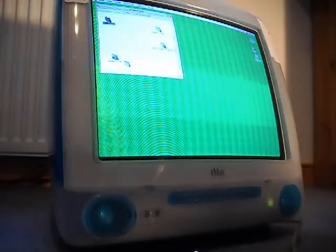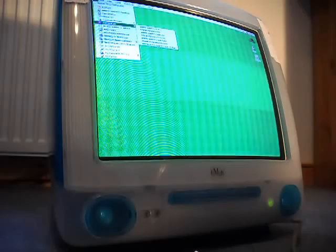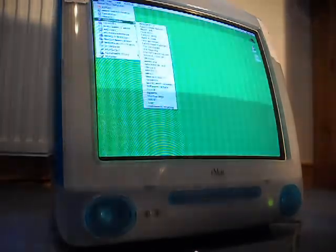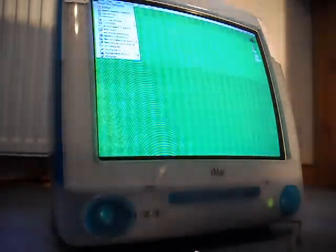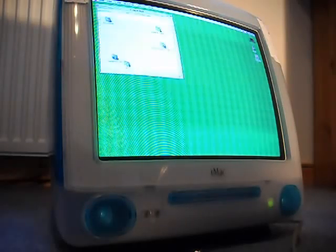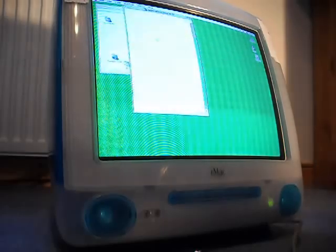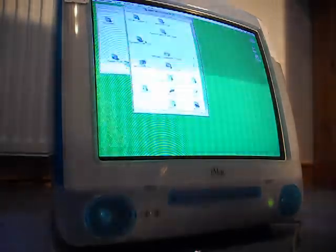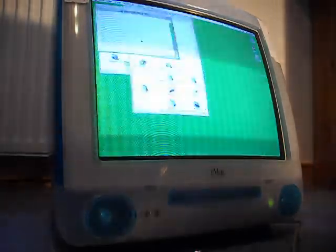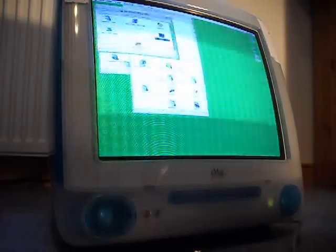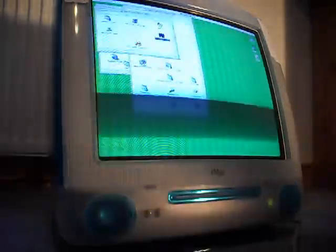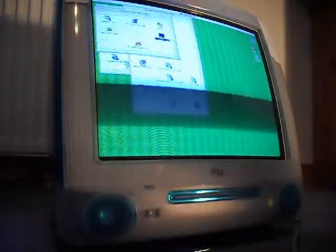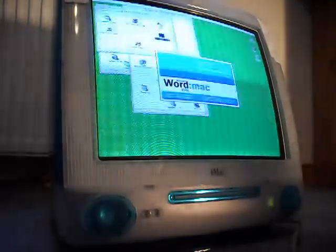It has Microsoft Office 2001 I think. And if we look for applications we should find something. Alright, Microsoft Office 2001. So we've got Word here.